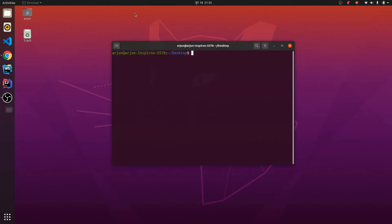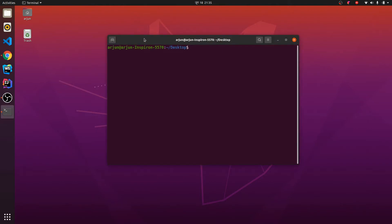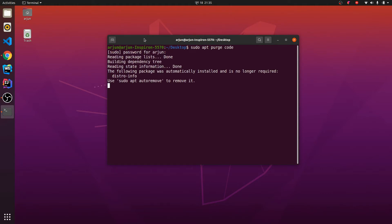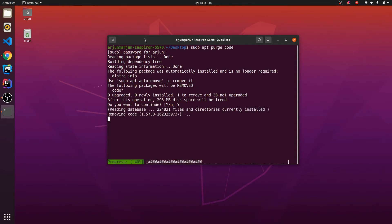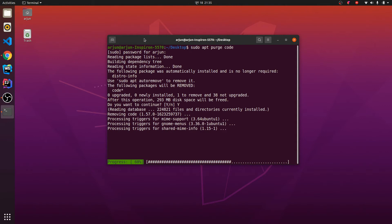Open your terminal and just type sudo apt purge code, and just enter your password and just type y for letting it do the operation.